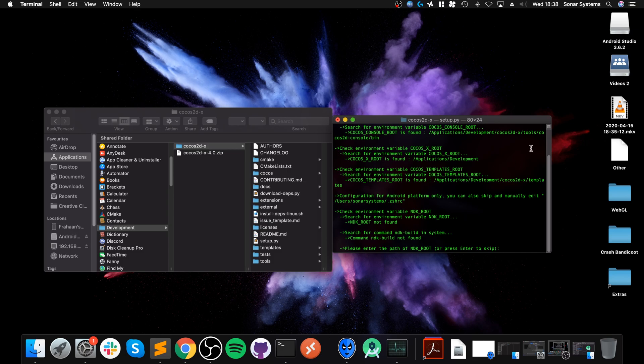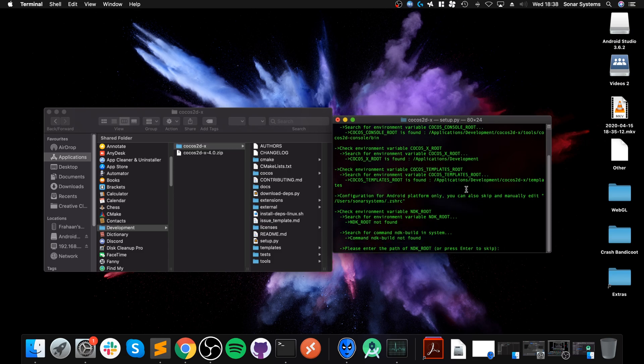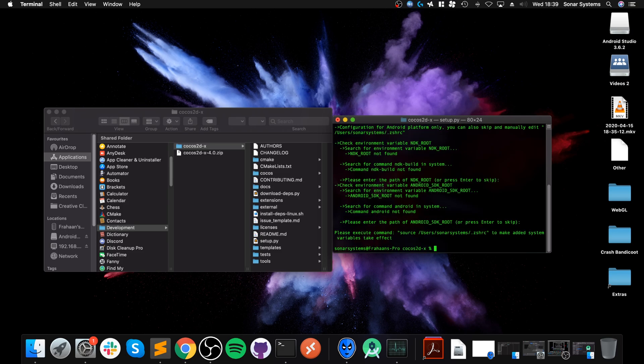Click Enter, run the setup.py file by doing ./setup.py. Click Enter and this will go through the Cocos console stuff. It's asking for NDK route which we do need, but we're going to set that up in Android Studio so we can skip this. Skip the Android SDK route as well, and we just need to copy this line.